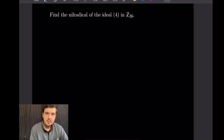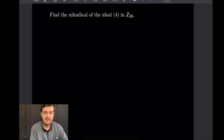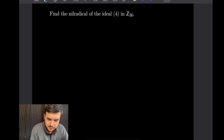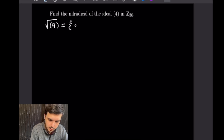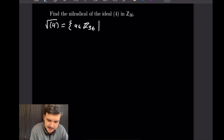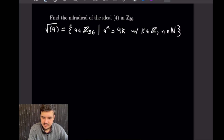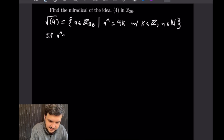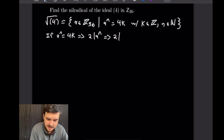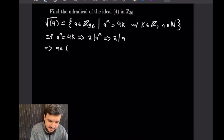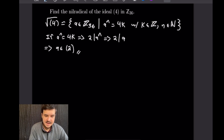For this example we want to find the nil radical of the ideal ⟨4⟩ in Z36. Using the definition, the nil radical √⟨4⟩ equals all a in Z36 such that aⁿ = 4k for some k in ℤ and n in ℕ (where 0 is not a natural number here). If aⁿ = 4k, then 2 must divide aⁿ, which means 2 must divide a. So a must be in the ideal generated by 2.